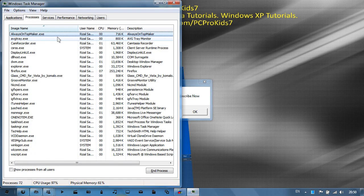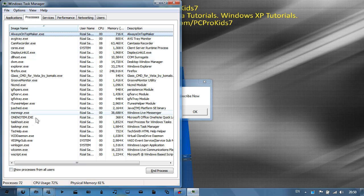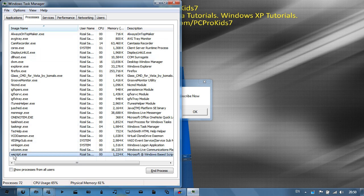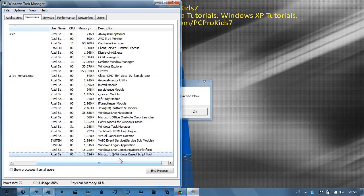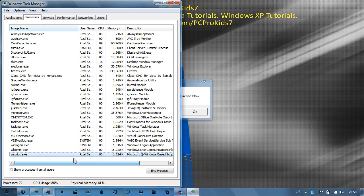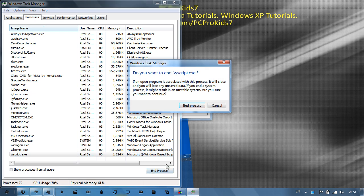That should open up Task Manager and go to the Processes tab. Look for WScript.exe, which is a Microsoft Windows-based script host. Click on it and go to end process.